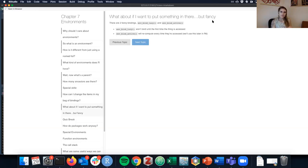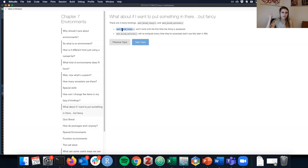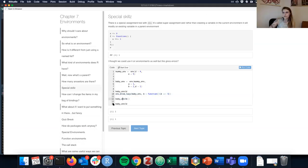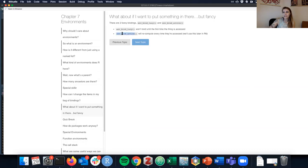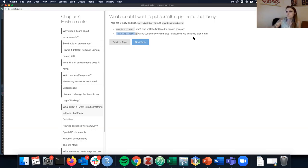There are two fancy ways to bind things: env_bind_lazy and env_bind_active. env_bind_lazy doesn't actually bind anything until the first time something is accessed — lazy evaluation. env_bind_active recomputes every time something is accessed, so you could assign it a function that generates a random number and get a different value each time you access it. We'll use these concepts later in object-oriented programming and R6.